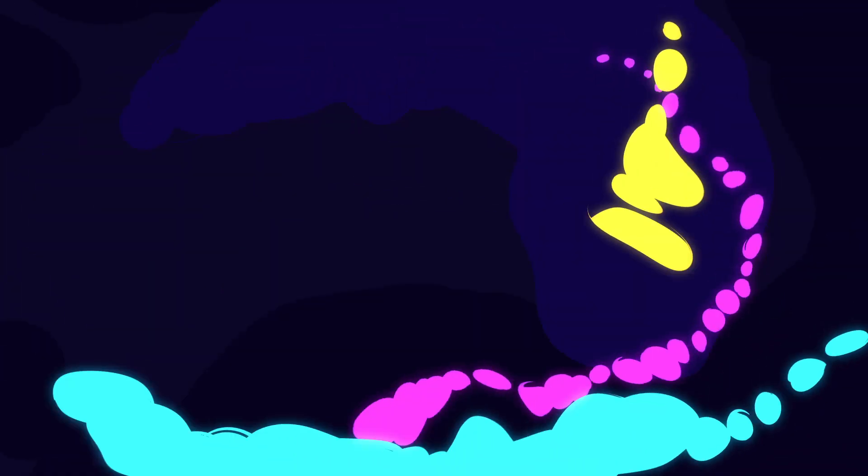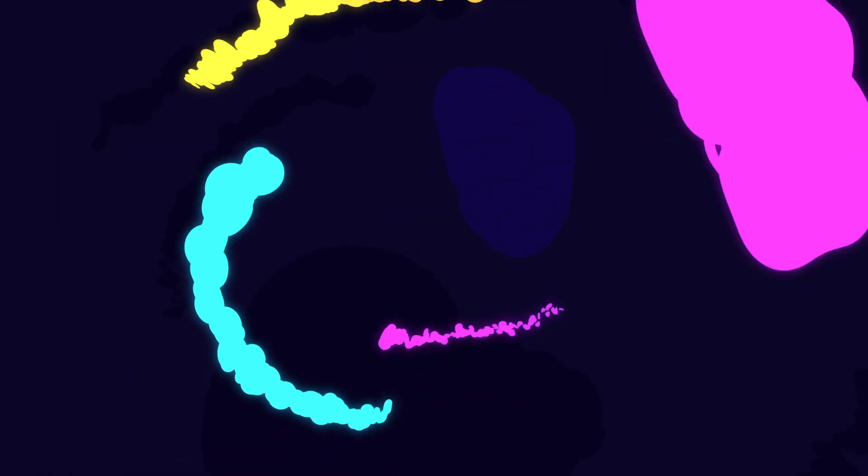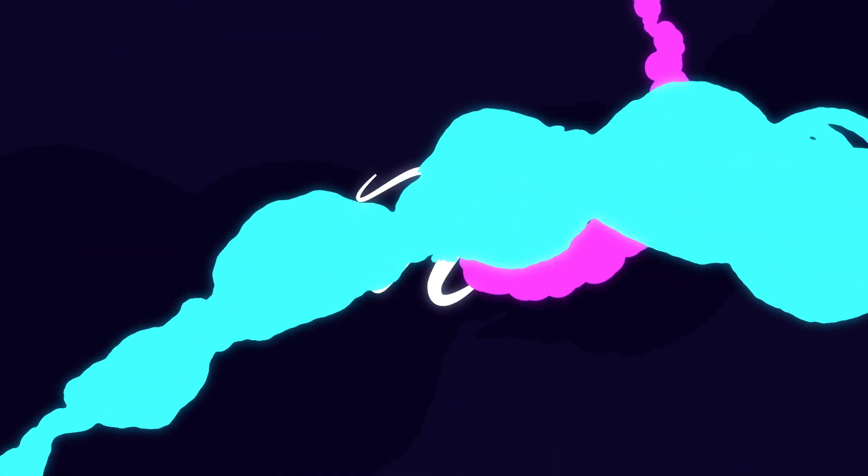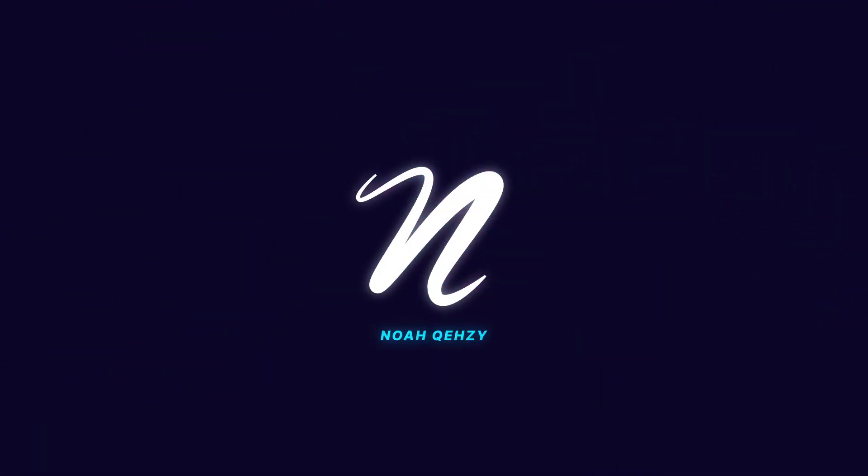What's up guys, Quezzi or Noah here bringing you another tutorial. Today I'm in After Effects showing you this cool flame effect you can do. You can use this for a lot of things. I used it for a little intro and a transition.